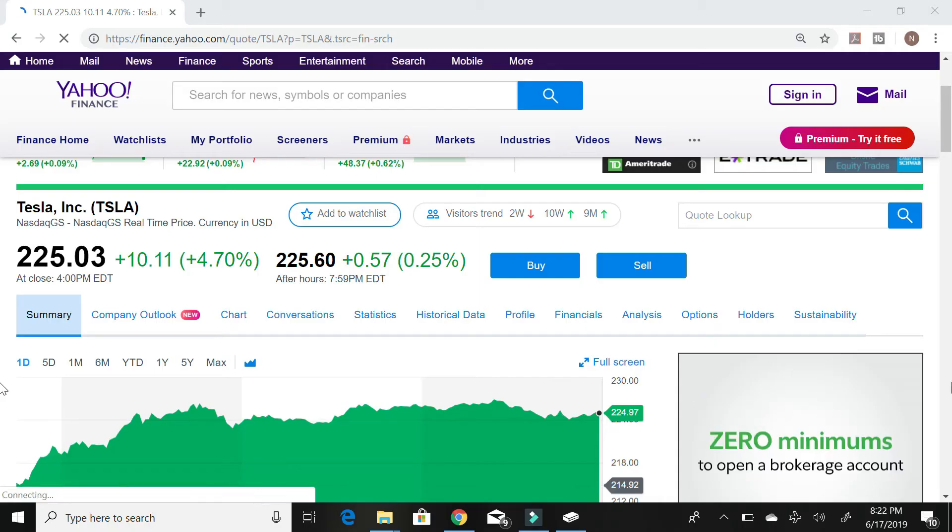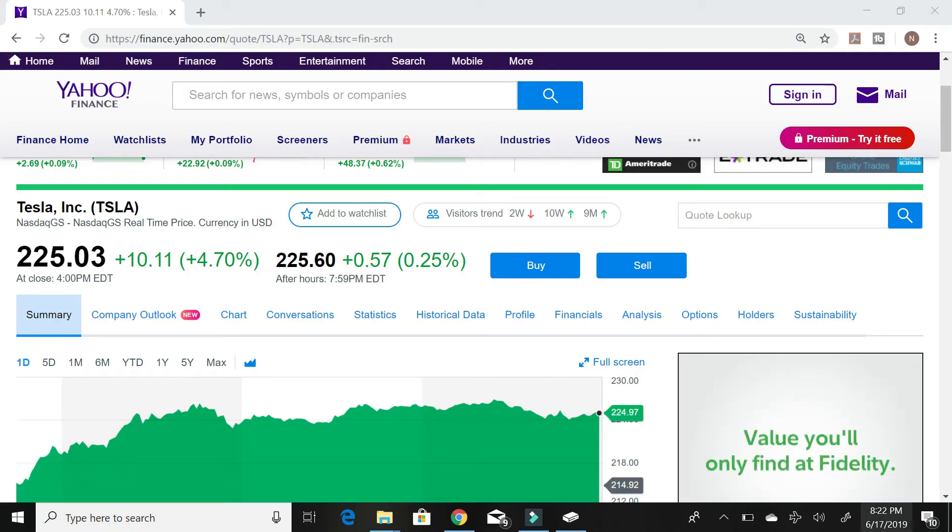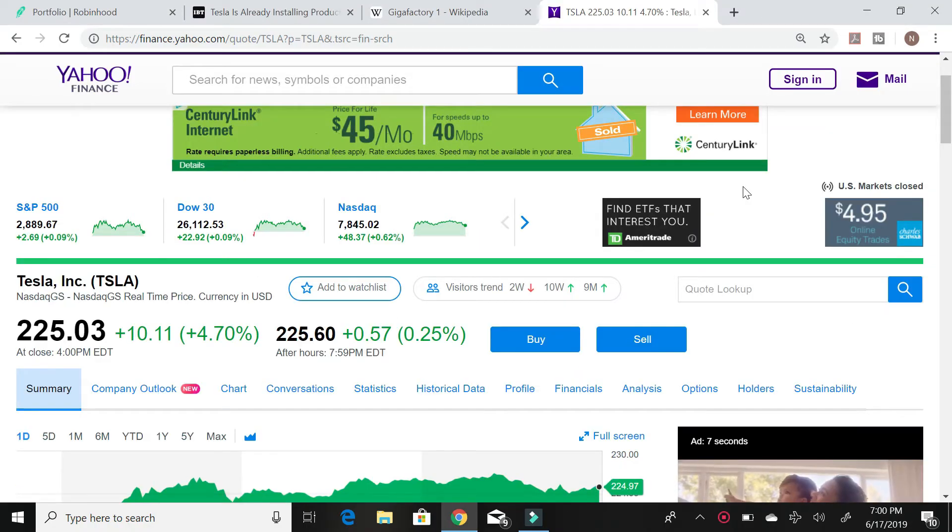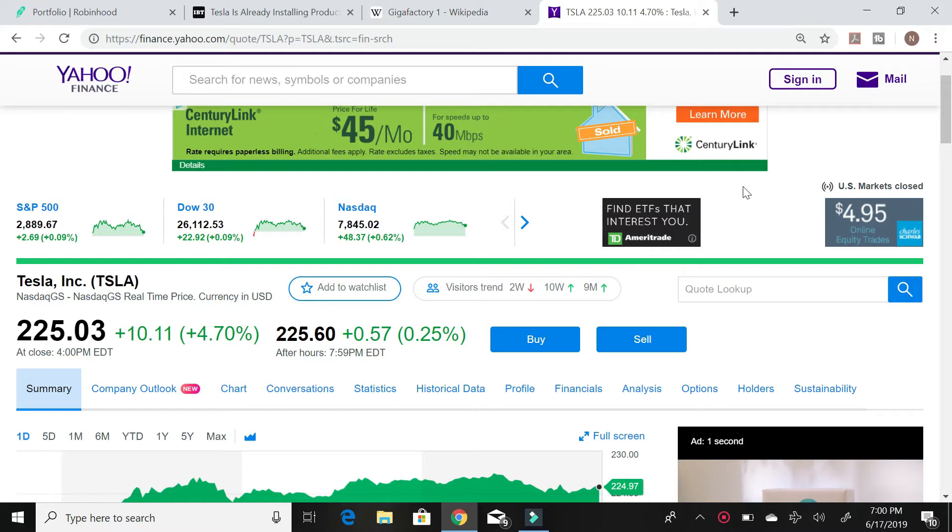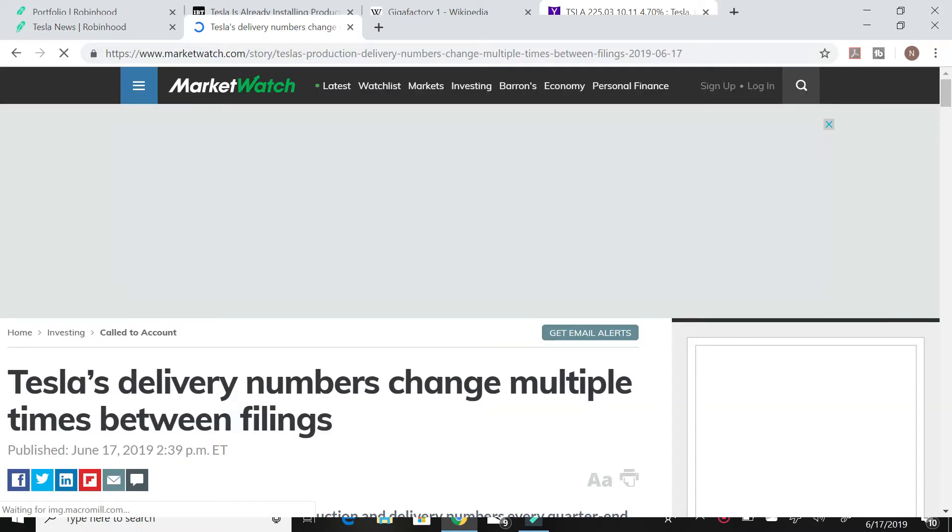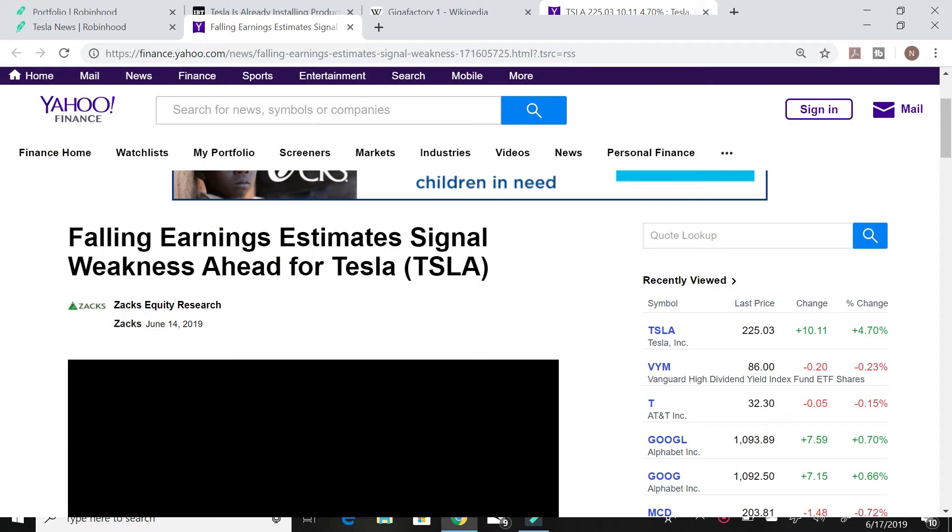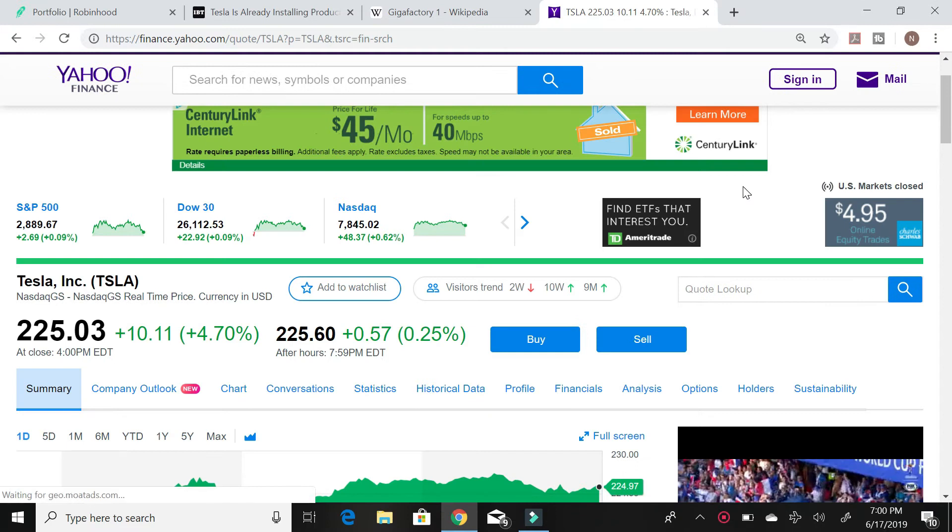First stock that I'm buying is Tesla stock. When you look at Tesla stock right now it's trading at $225.03. You always read these headlines about Tesla's delivery numbers changing multiple times between filings or Tesla's earnings estimates signaling weakness. It's just ridiculous, these types of headlines that are coming out.